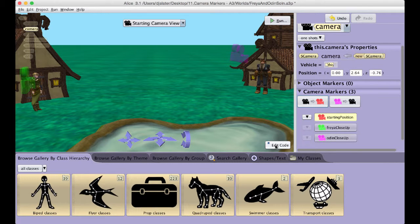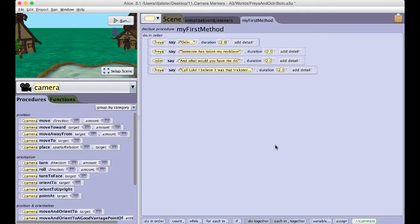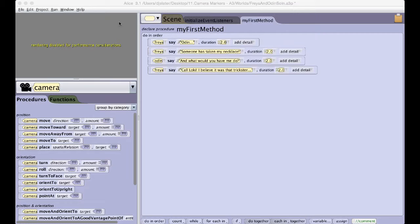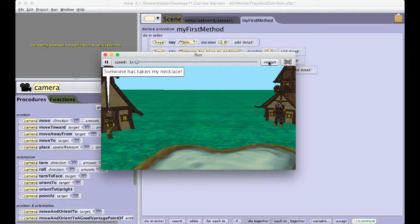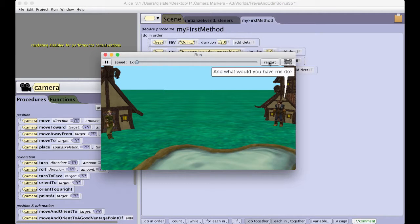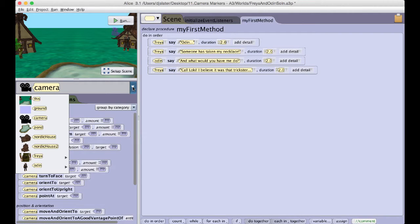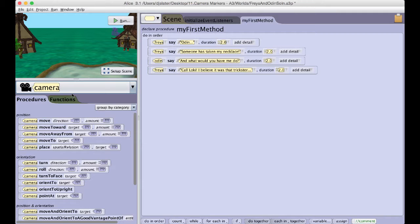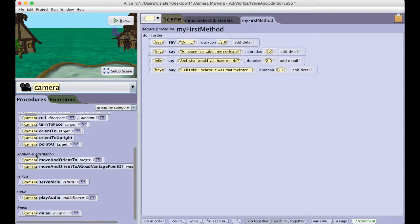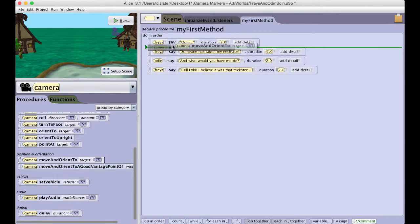Let us now return to the code editor to see how we can use the camera markers in our story. Right now, our project shows a conversation between Odin and Freyja from the distance of our starting position. To use our camera markers, we will select camera from the object menu, and use the move and orient to procedural method of the camera, selecting the different camera markers as the target for the procedure.